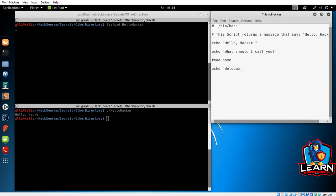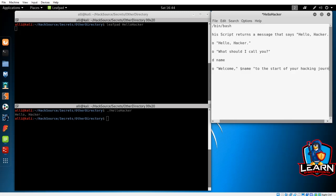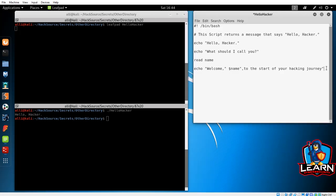Add another echo command. In quotes, we will put welcome and then establish that we want it to repeat the stored name here by using the dollar sign followed by the variable name, which was name. And then you can add whatever message you want. I'm just going to put to the start of your hacking journey. Great. So let's save and see how the script runs.